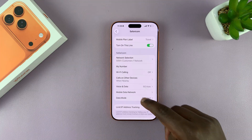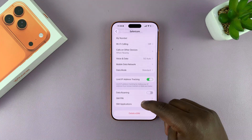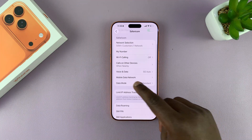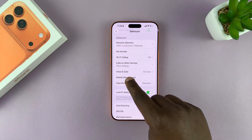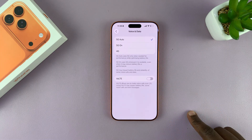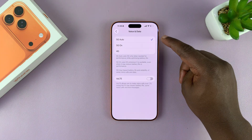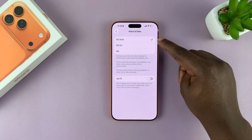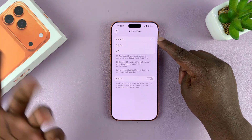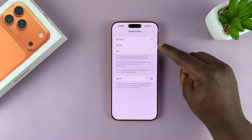In that particular SIM card's settings, go and find Voice and Data and tap on that. You can see there are options for 5G Auto, which basically means it can switch between 5G and 4G depending on what's available.